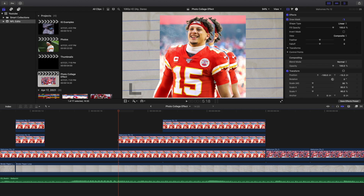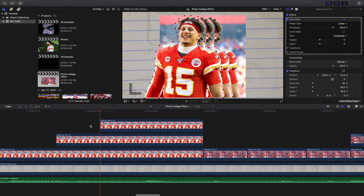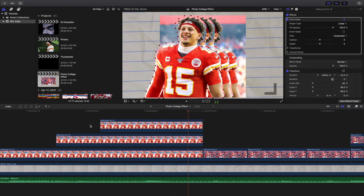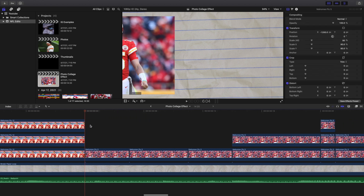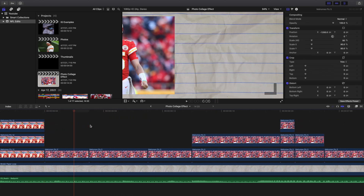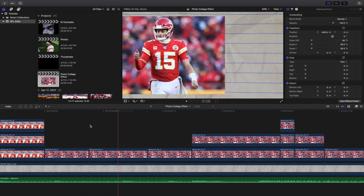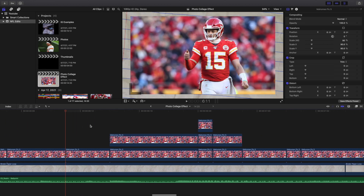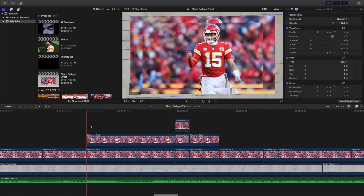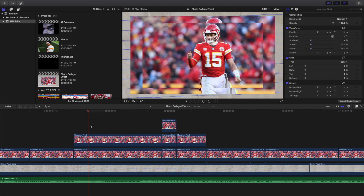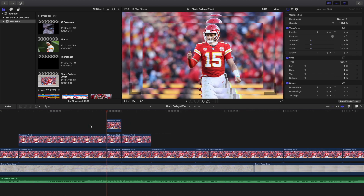I didn't make a super precision cut — the person whose video I referenced also didn't do a precision cut, and of course that depends on you. Then we move on to the next segment. You create this really cool multiple frames effect, and then it completely fills up the screen.